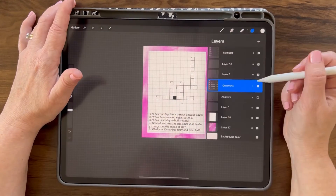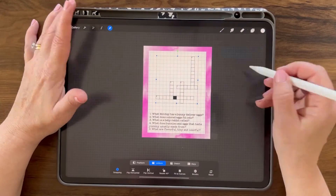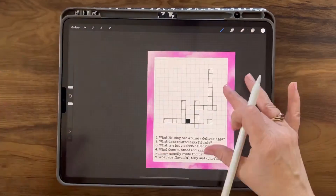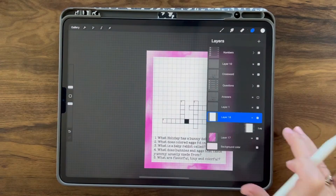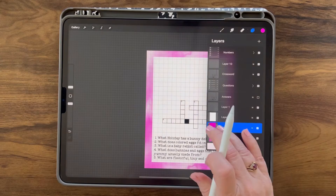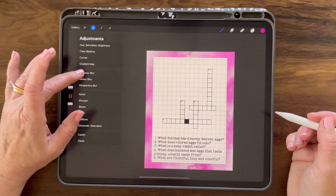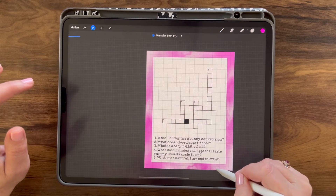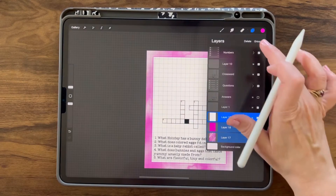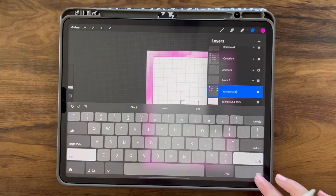I'm just going to readjust this a little and rename this layer 'crossword.' I'm going to highlight that, highlight answers as well as the numbers, and reposition it all. I'm going to go back to the white rectangle — we're going to want to duplicate and alpha lock the bottom layer, then change that to a brighter pink. I'm going to two-finger swipe right again to un-alpha-lock it, grab Gaussian blur from the adjustments menu, and slide it up — I just want a slight pink outline. Now I'm going to grab all those, group them, and rename them 'background.'